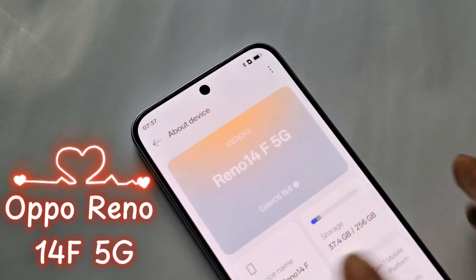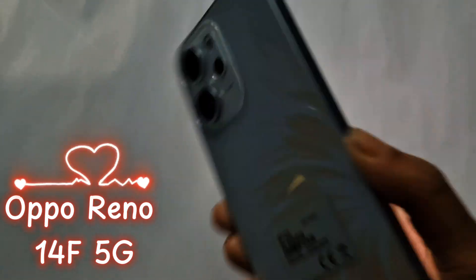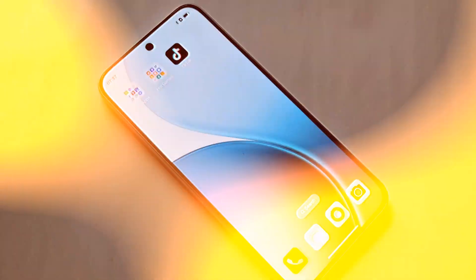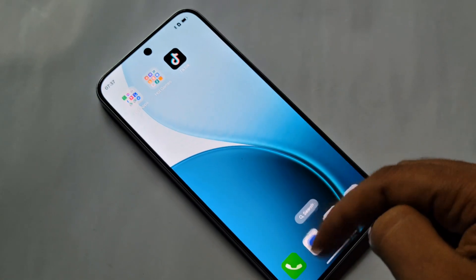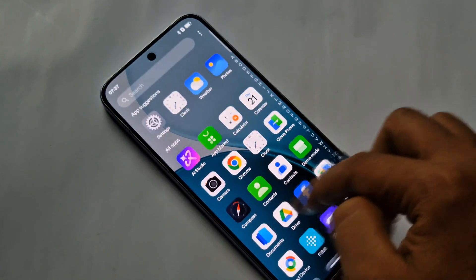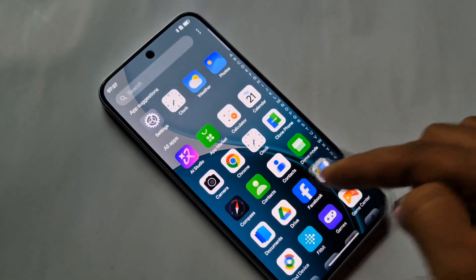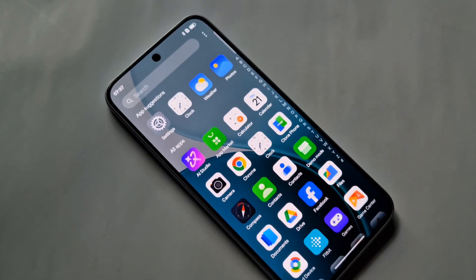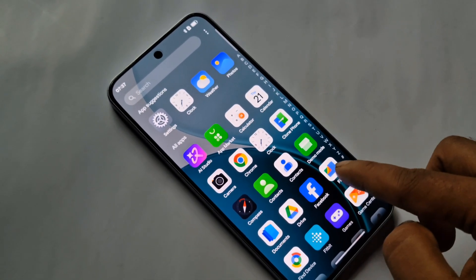You can see phone in hand — this phone is Oppo Reno 14F 5G. Today I will show you how to enable Developer Option, enable OEM Unlock, and enable USB Debugging on this phone. I'll also show how to disable the Developer Option.